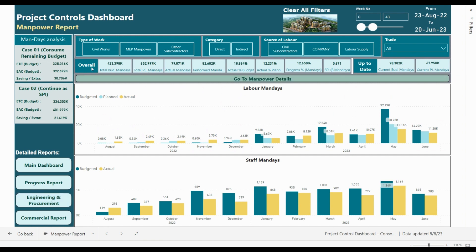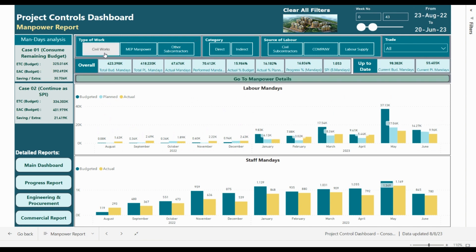For the manpower analysis we have an important breakdown: budgeted mandays, total planned mandays, actual mandays, performed work mandays, the actual percent of budget, and the actual percent of planned. We have full detailed analysis of progress in mandays. On the left side there are two scenarios for the expected-to-complete and expected-at-completion, so you can analyze whether you have a saving or will use extra manpower beyond the budget.